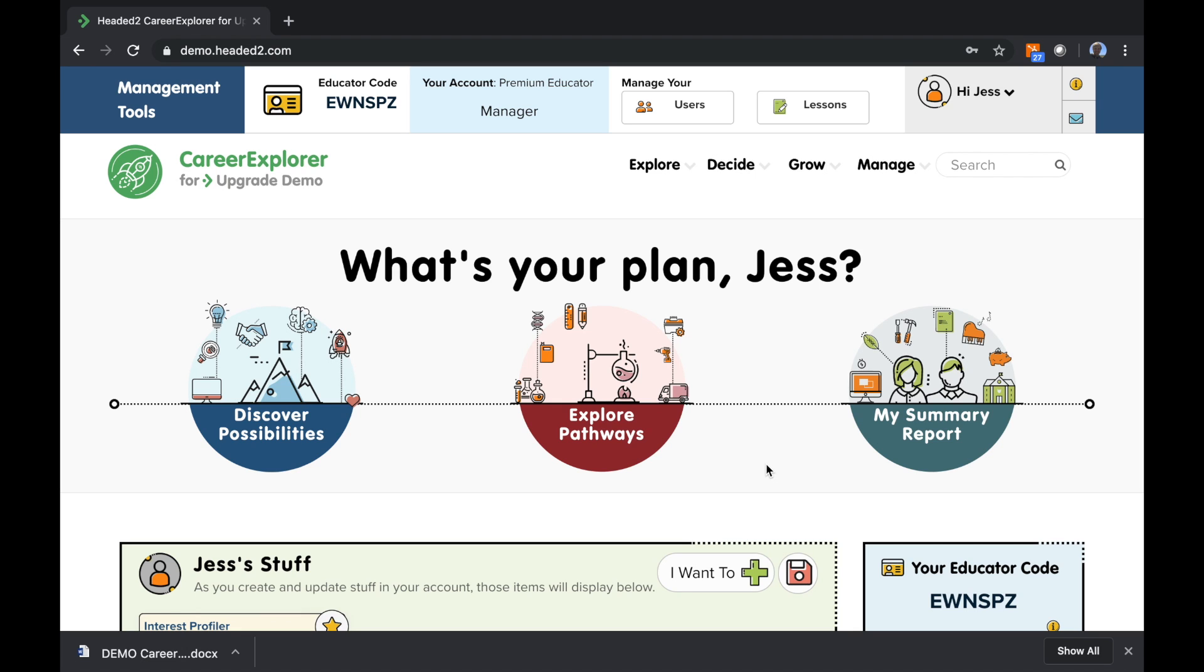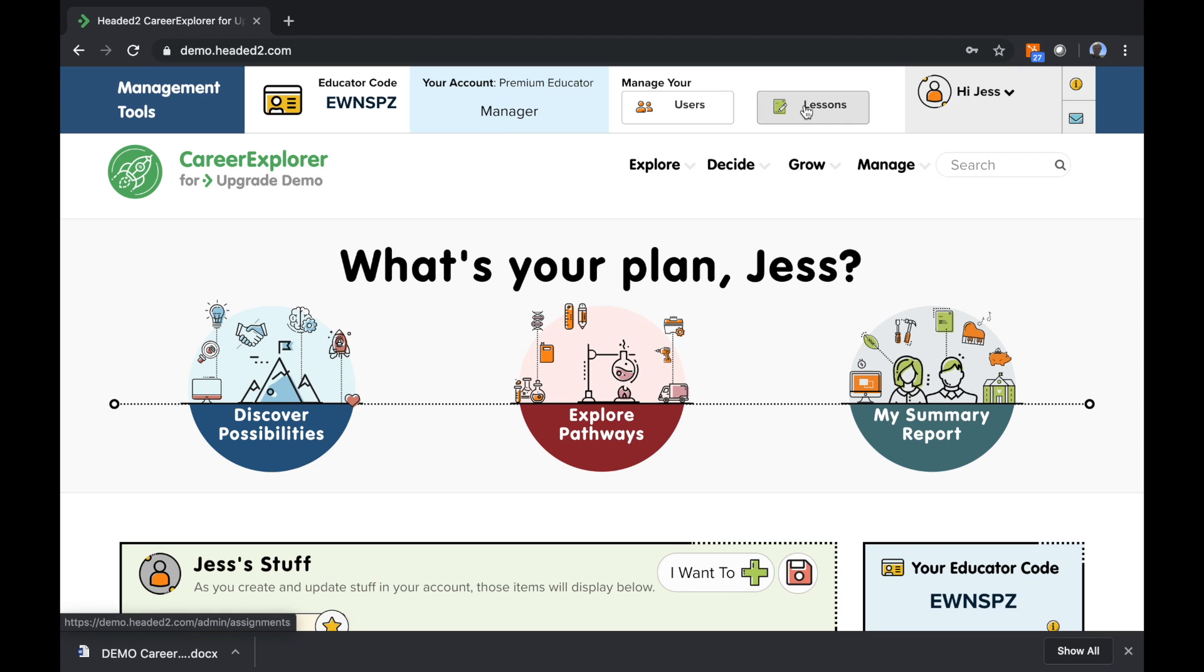At the very top, you have a management toolbar. This includes your educator code. It tells you the status of your account, as well as gives you quick access to your users and lessons. And if you need more information, including user guides and videos, you can click this info icon, which will take you to the educator's corner.